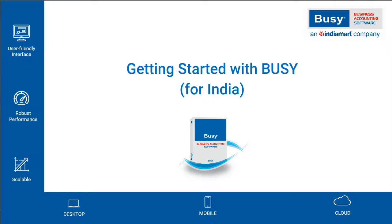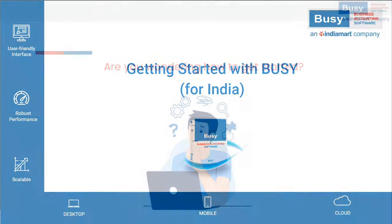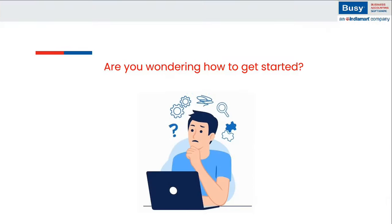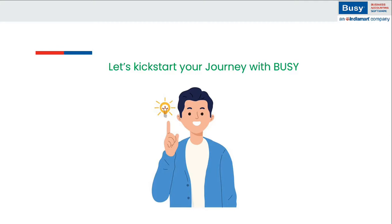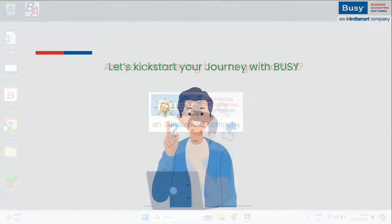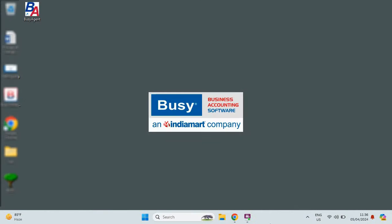Getting started with Bizi for India. Hello, first of all, thank you for your interest in Bizi. Are you thinking about downloading Bizi or have you already installed it and are wondering how to get started? If so, this video is just for you. In this video, we will see how to download Bizi, install it and how to use Bizi. So let's get started.